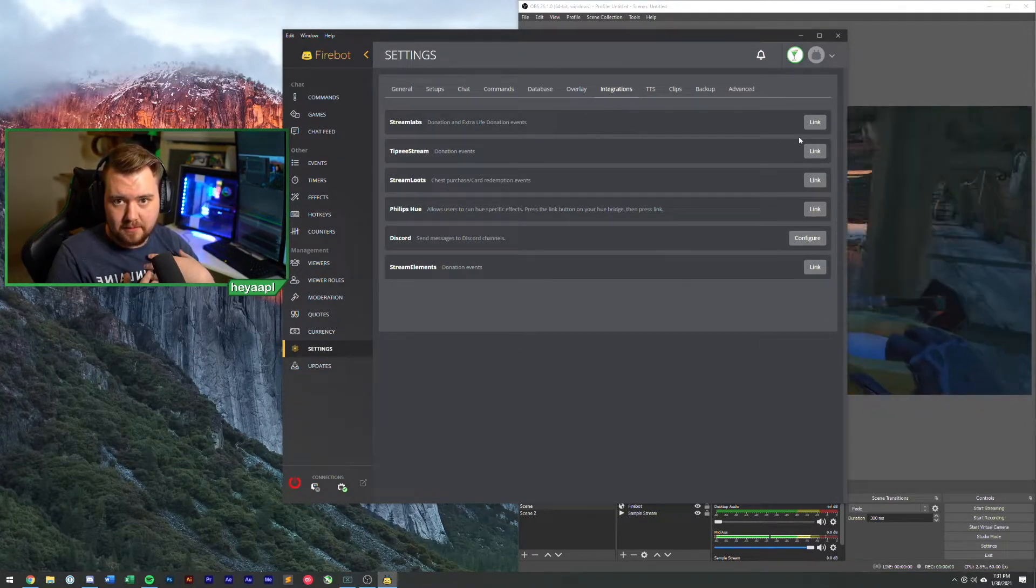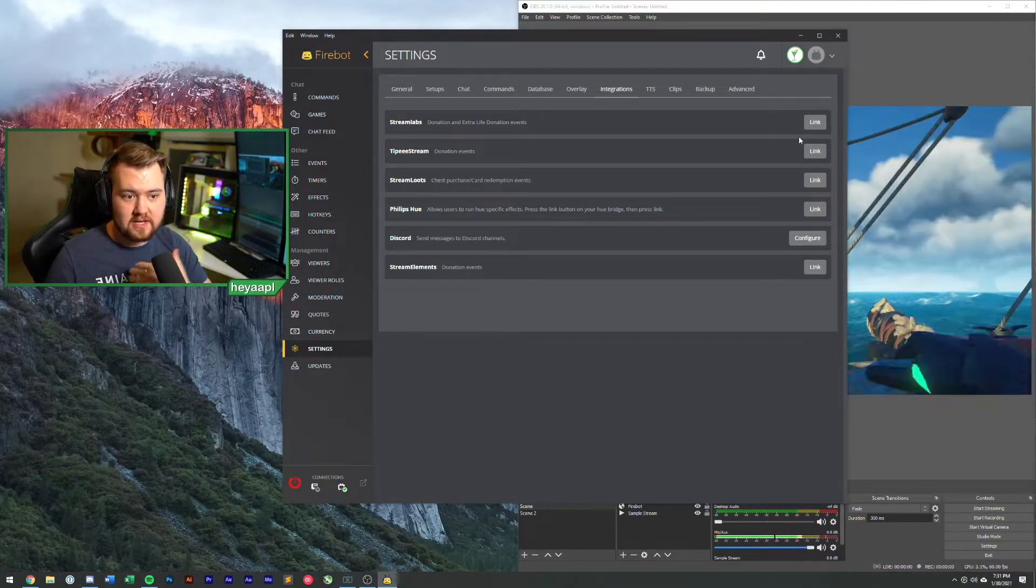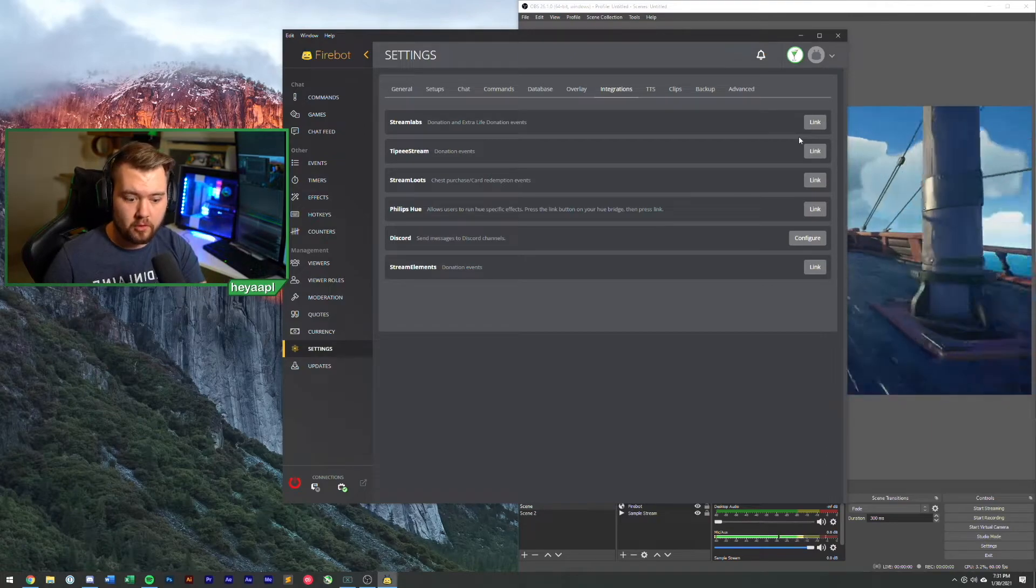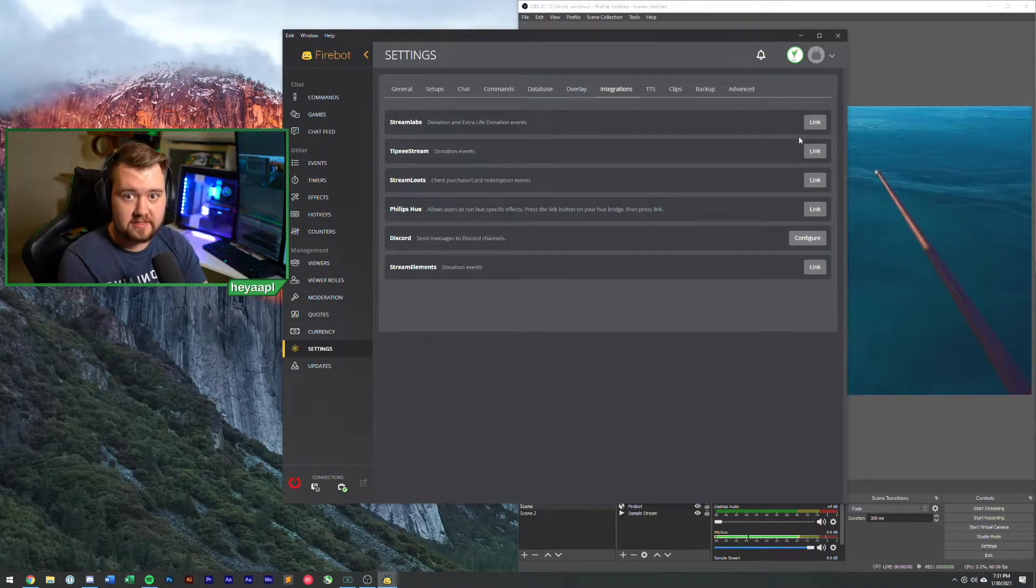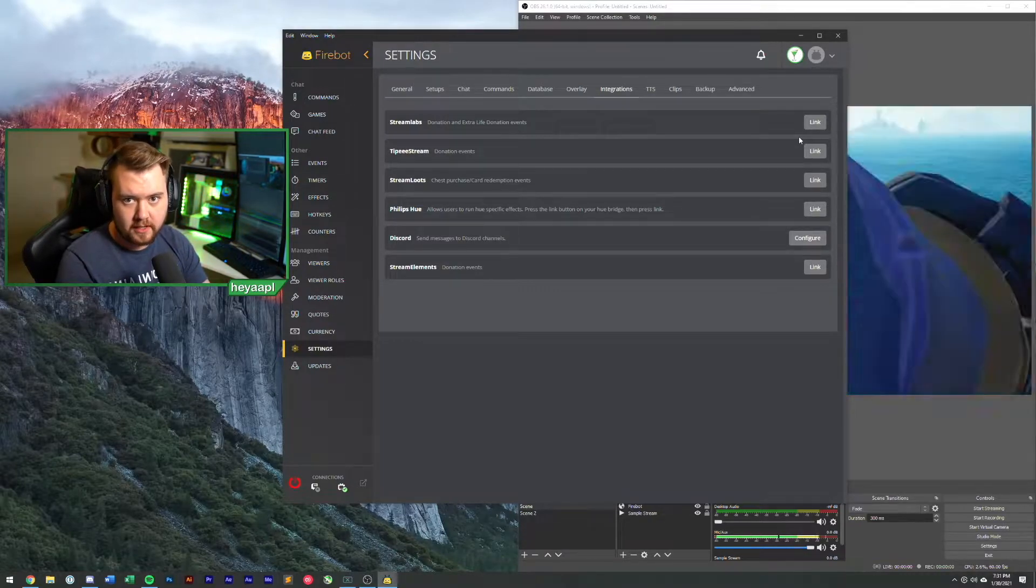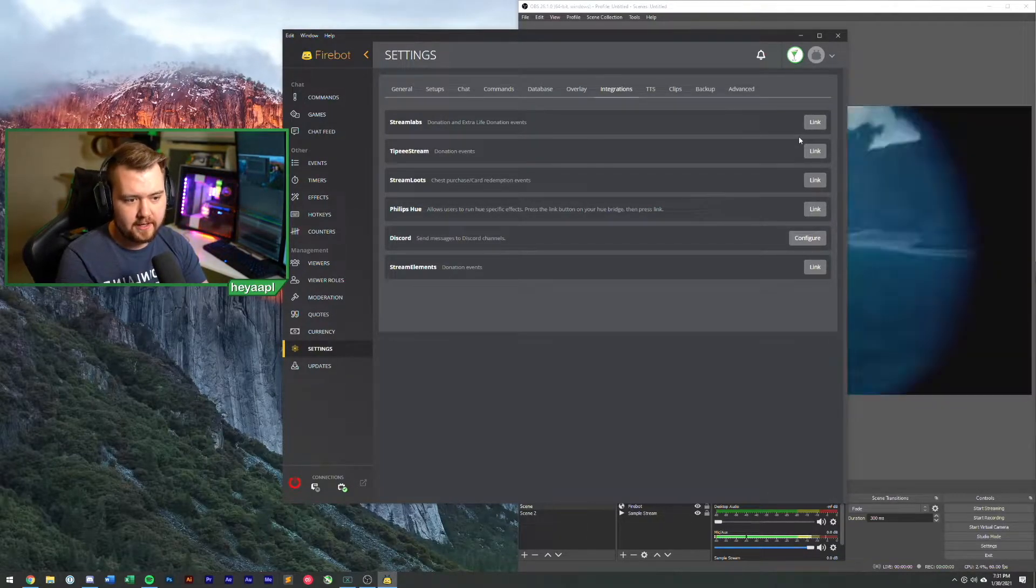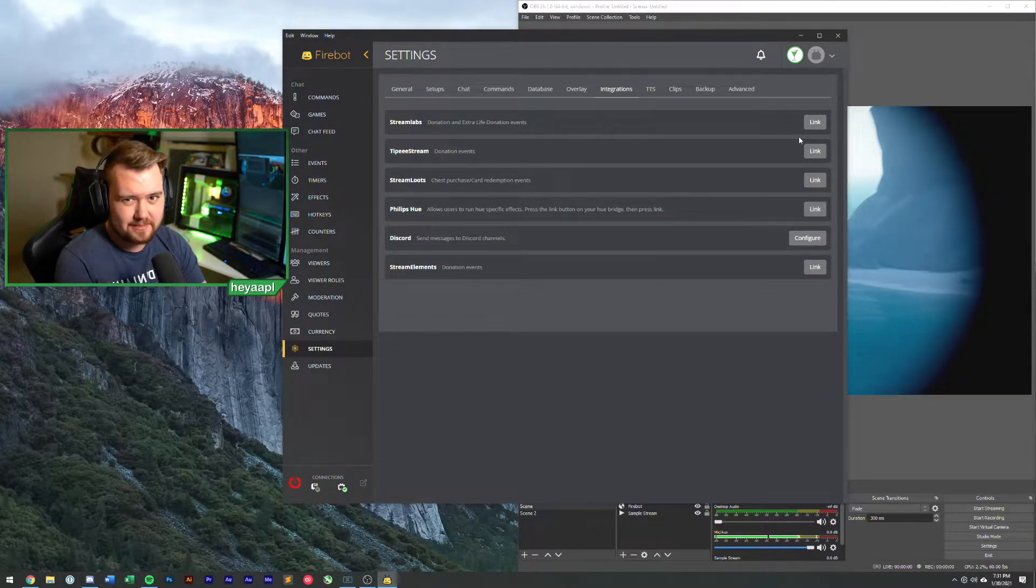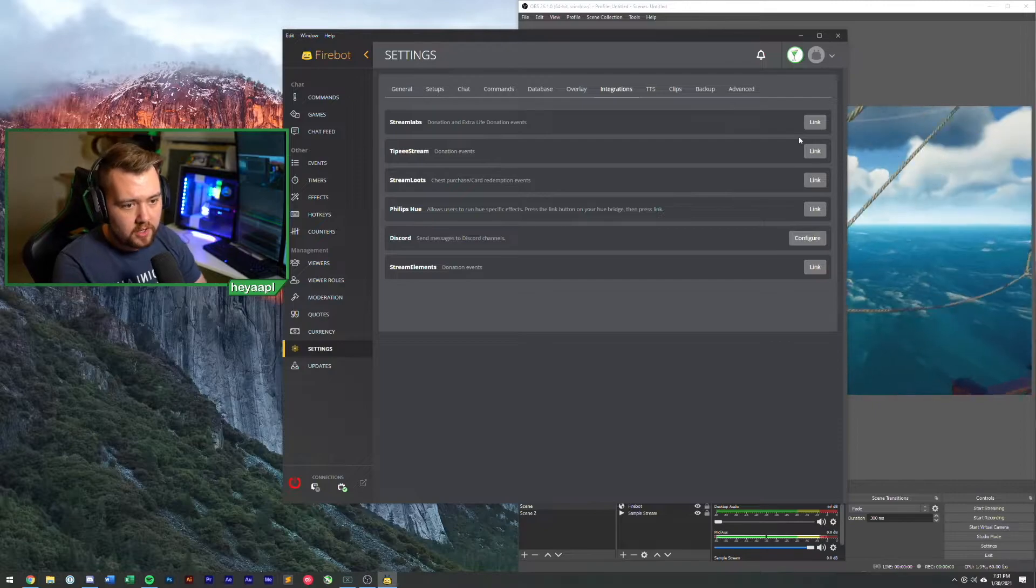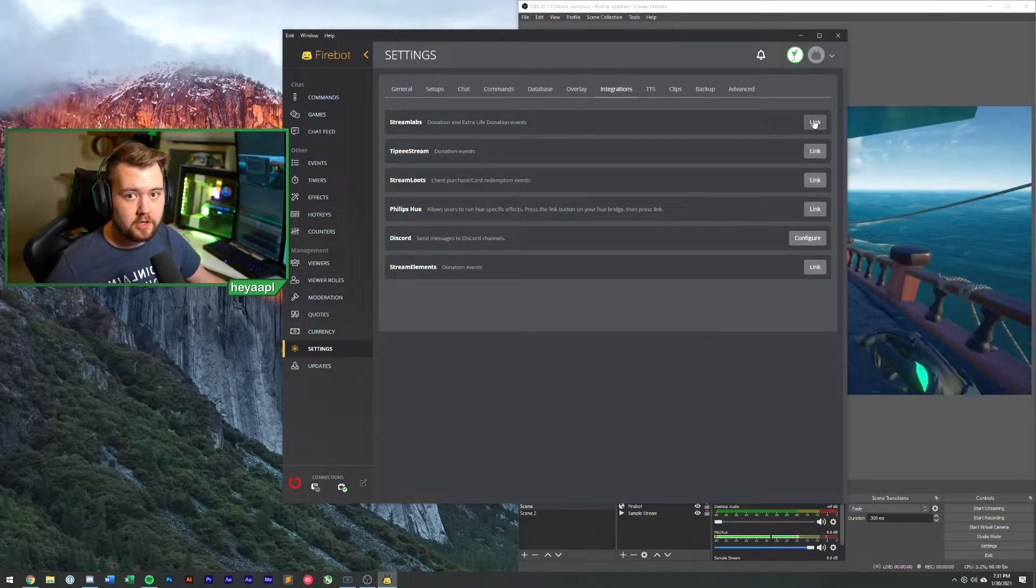One thing to note, using Stream Labs or Stream Elements or Tippy for follow checks, it's only as good as their API. So if their API is unstable and it just doesn't work very well, sometimes the follow events won't go through. I've had this happen even just today where a follow didn't get picked up by Stream Labs that Firebot's normal built-in follow alert would have found. Use it at your own risk, but for the most part it works great.